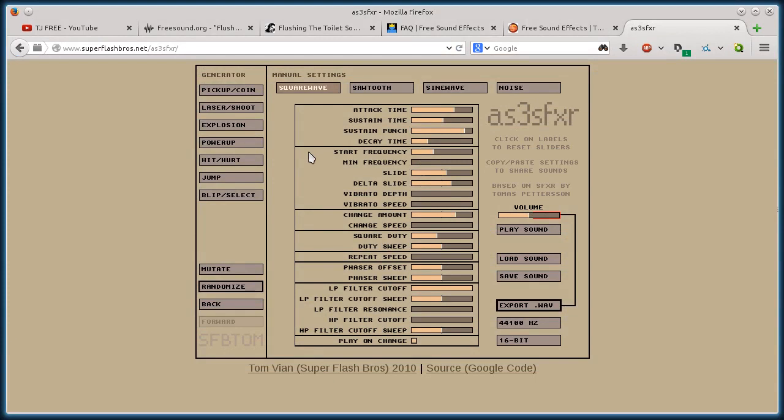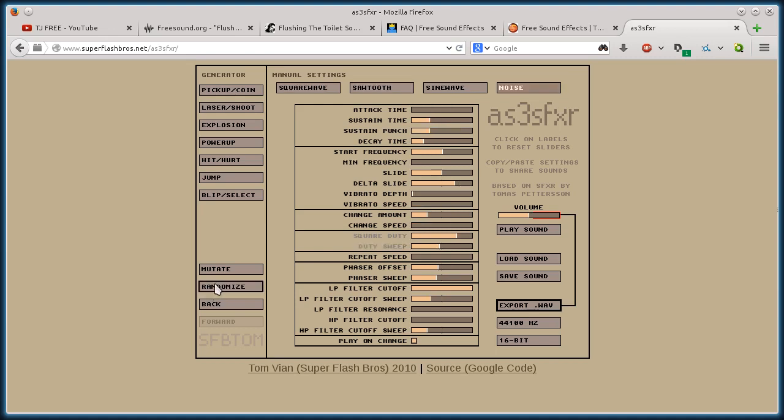So this is more like a sound effects generator and it's more for animations or games or things like that. But you can use it for whatever. But this random is pretty cool. Anyway, just a fun little site. This is superflashbros.net.